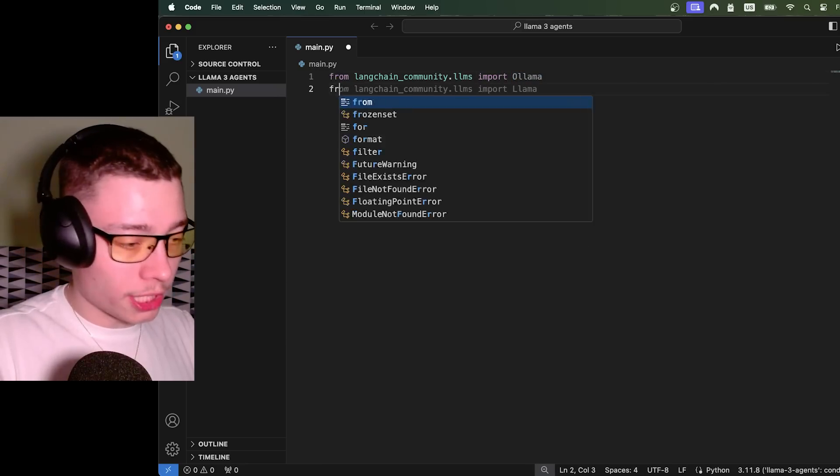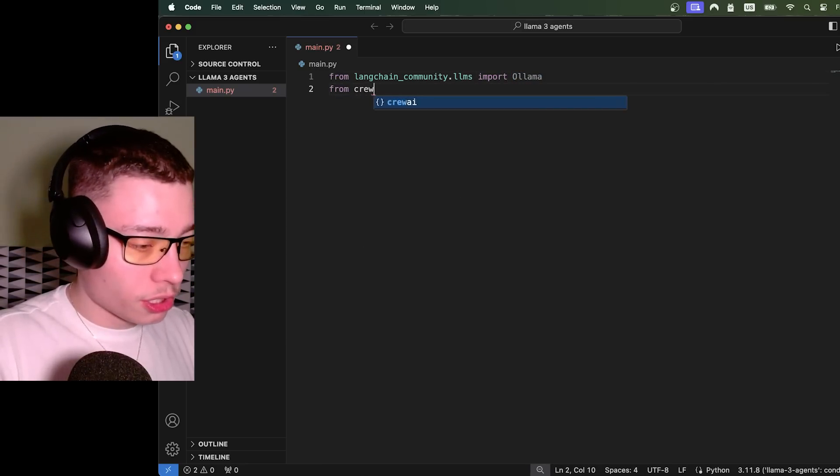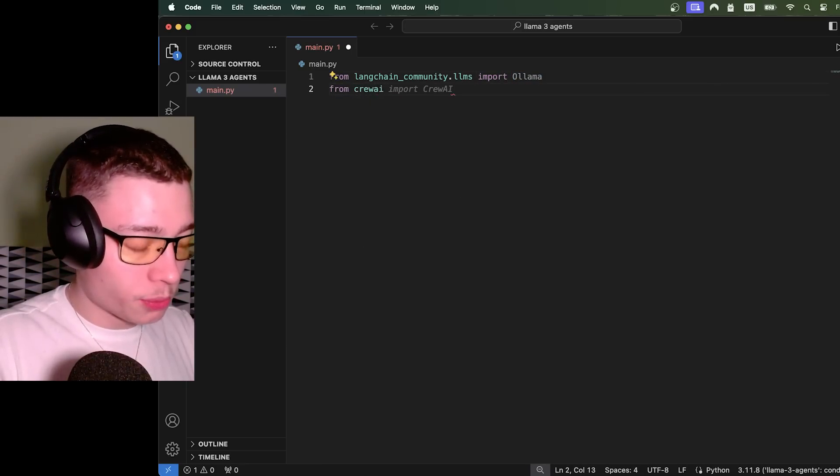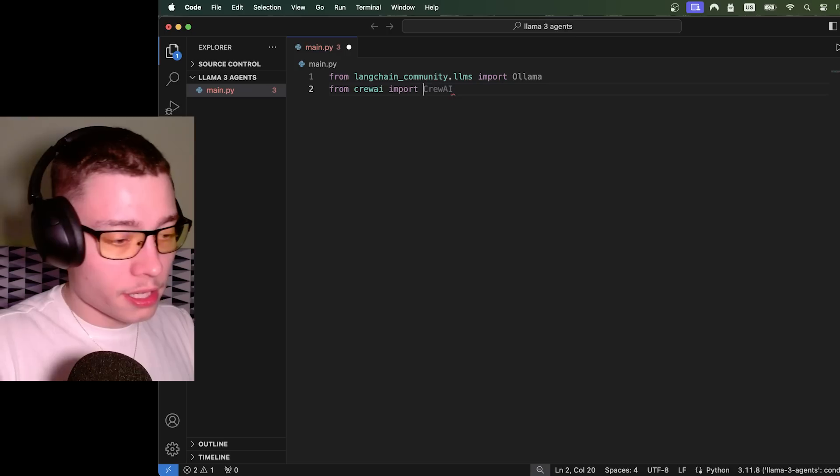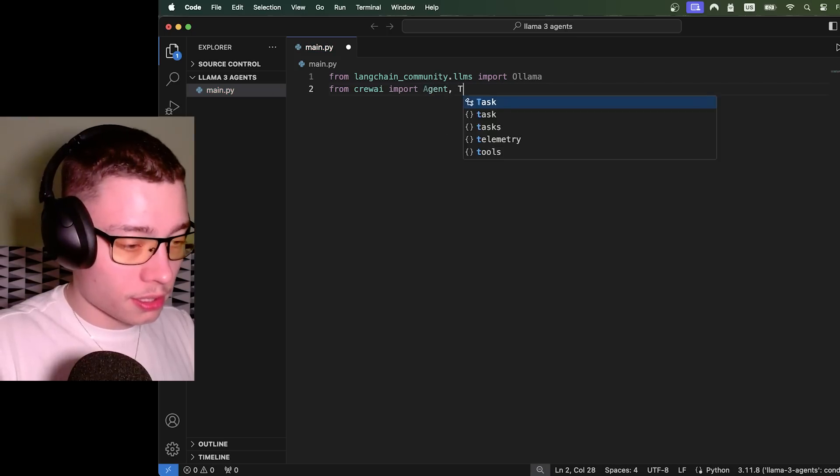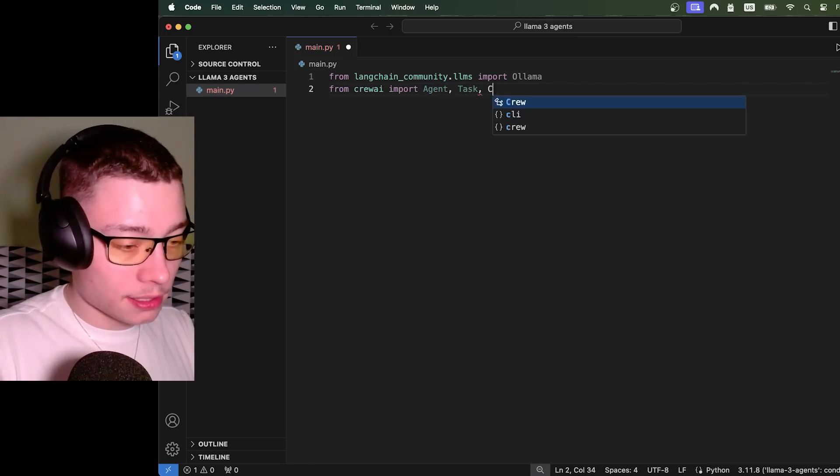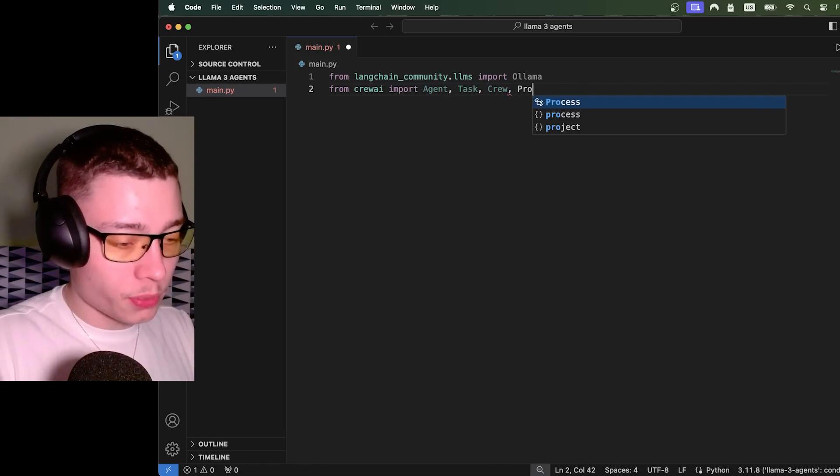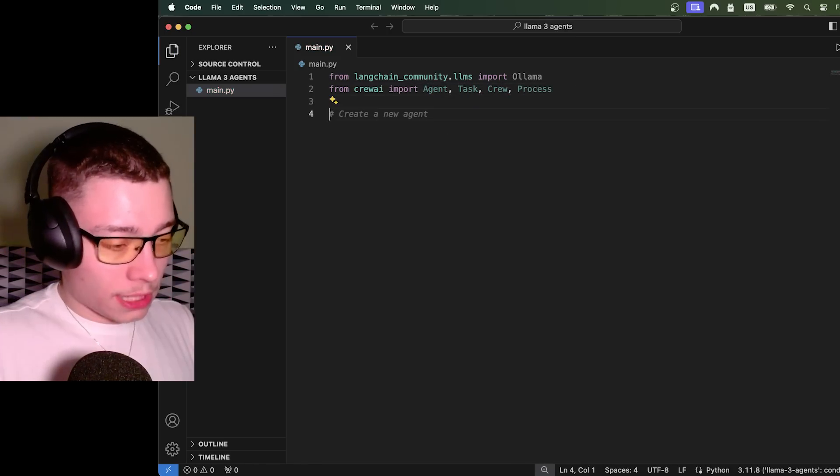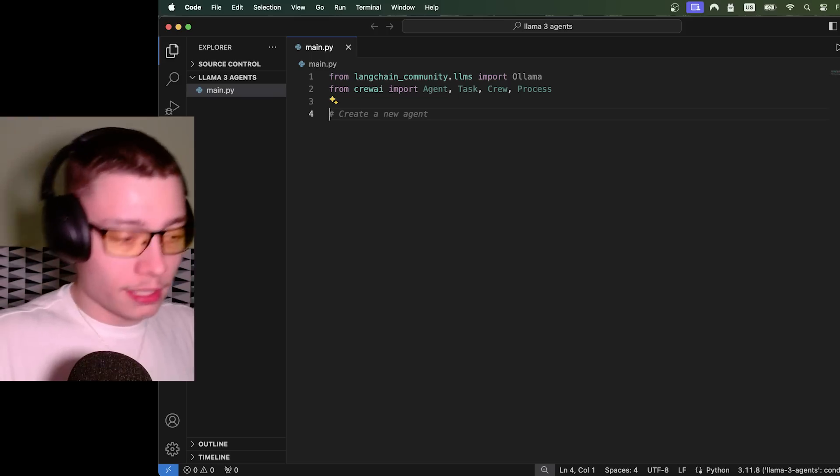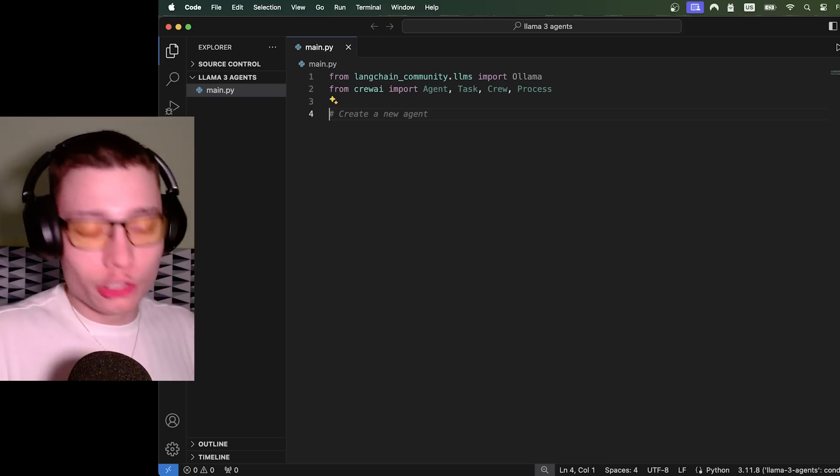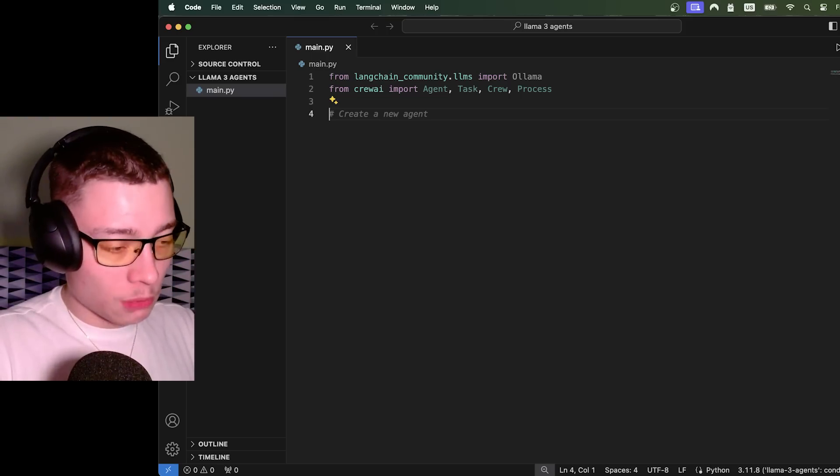Next, we need crew AI. So from crew AI, we need to import some things. We need to import agent, task, crew, and process. That's it. Those are the two imports we need.